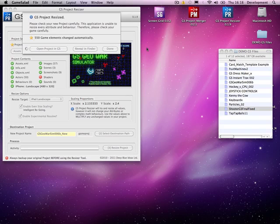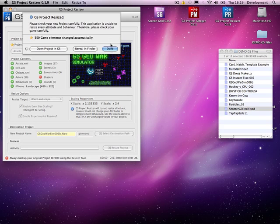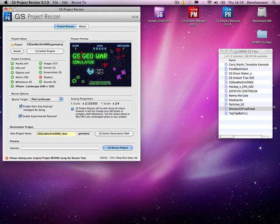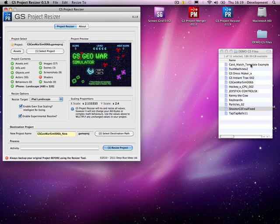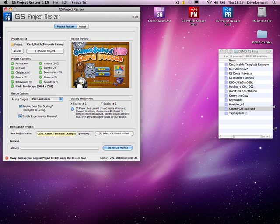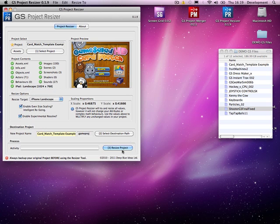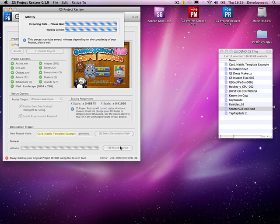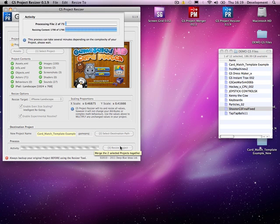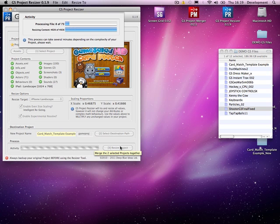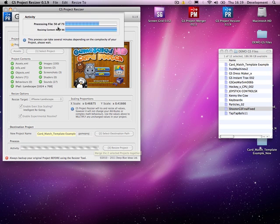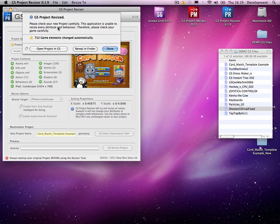So, they were all iPhone applications going up to iPad. So, what I'm going to do now, I'm going to take an iPad application. iPad landscape with a card match. And I'm going to change that down to iPhone landscape. So, it's processing through the files. You can see there's a few more things it's got to work on here.